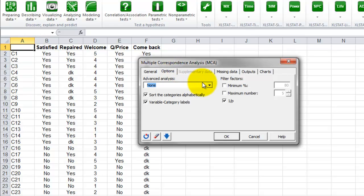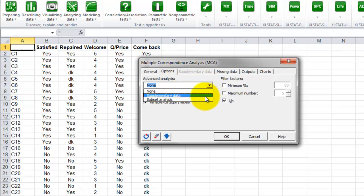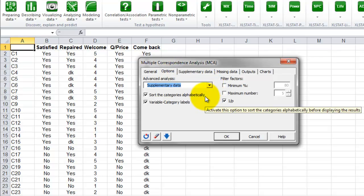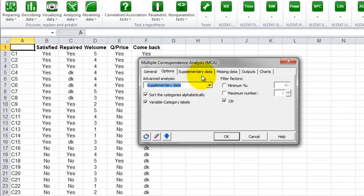Here we will enable an advanced option, supplementary data. The filter factor is 1 over p, which will enable the selection of factors with an eigenvalue greater than 1 over p, where p is the number of variables.